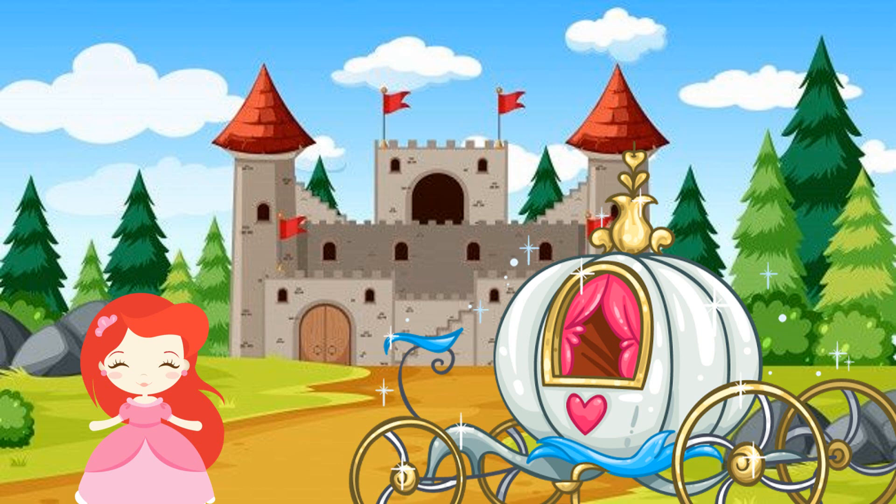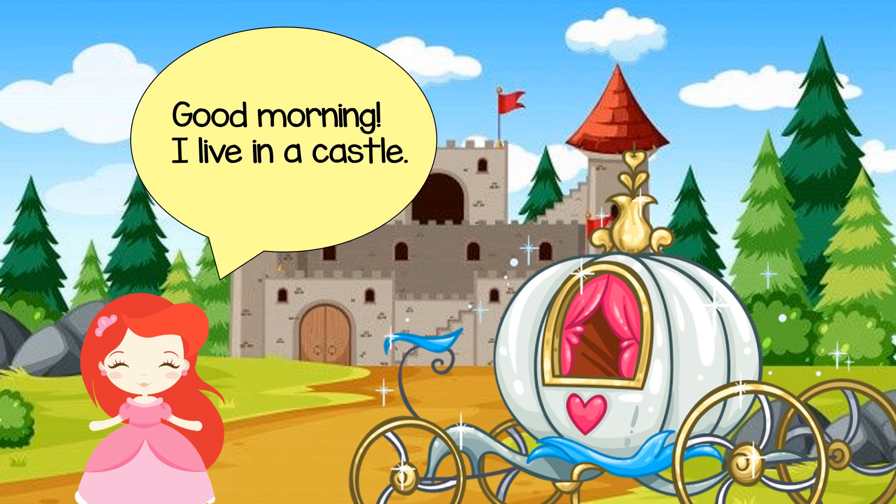Hello, where do you live? Good morning, I live in a castle.